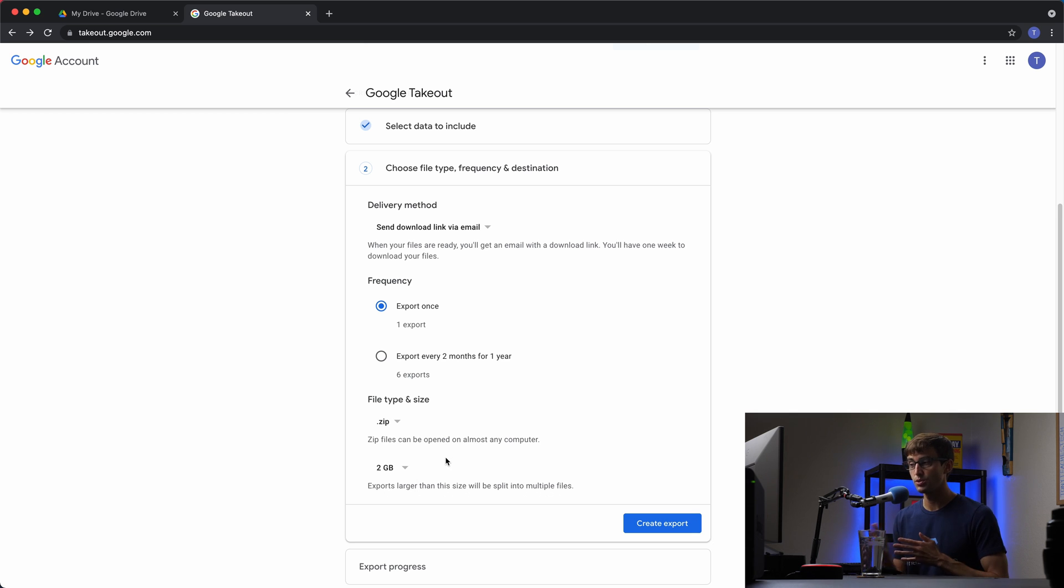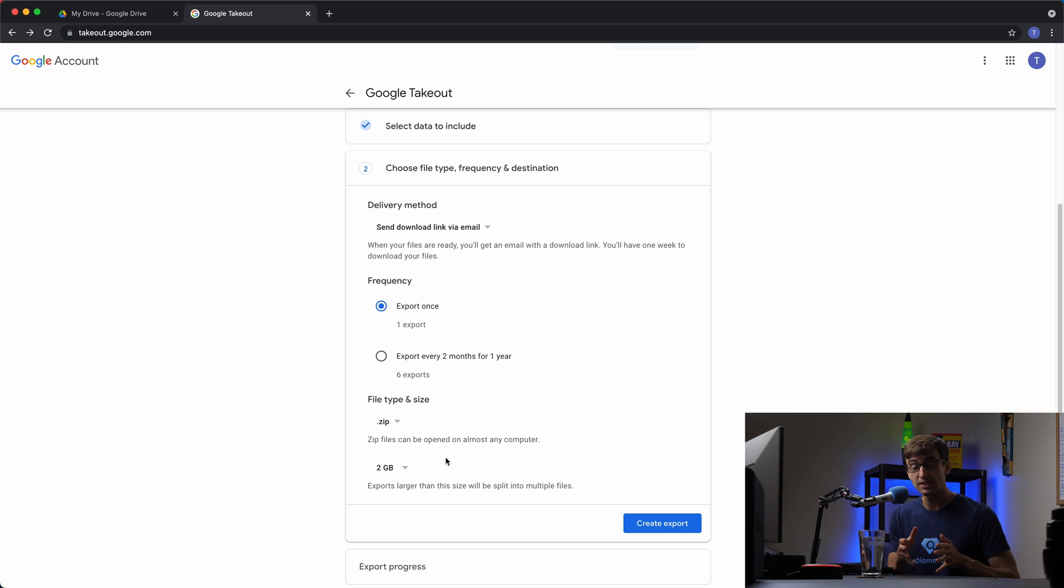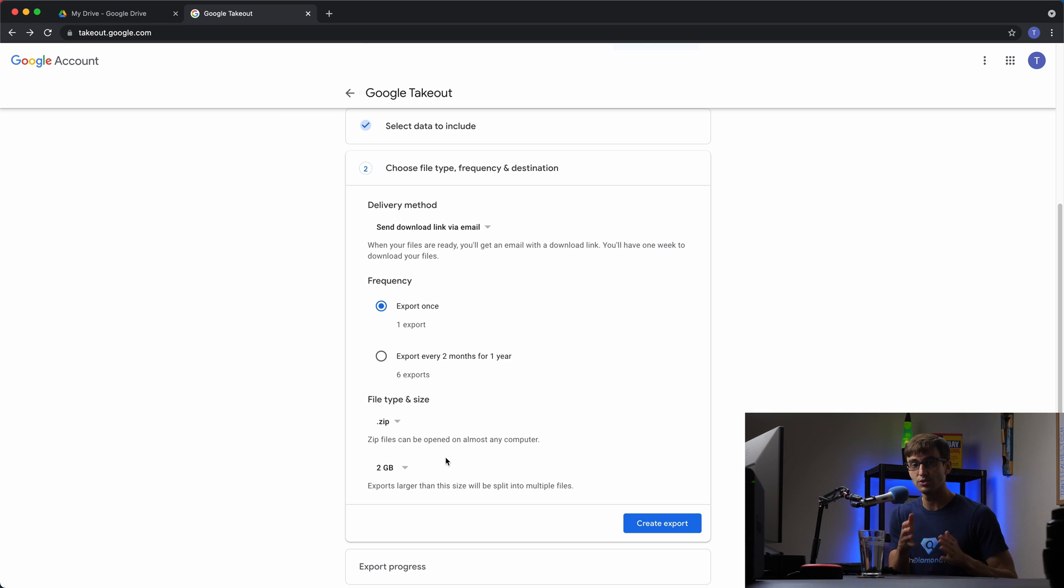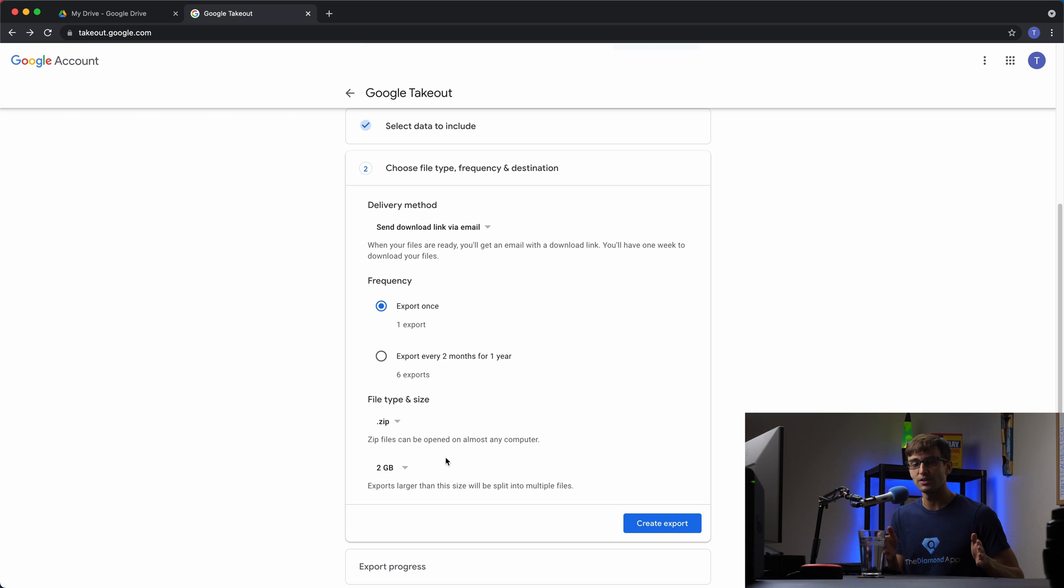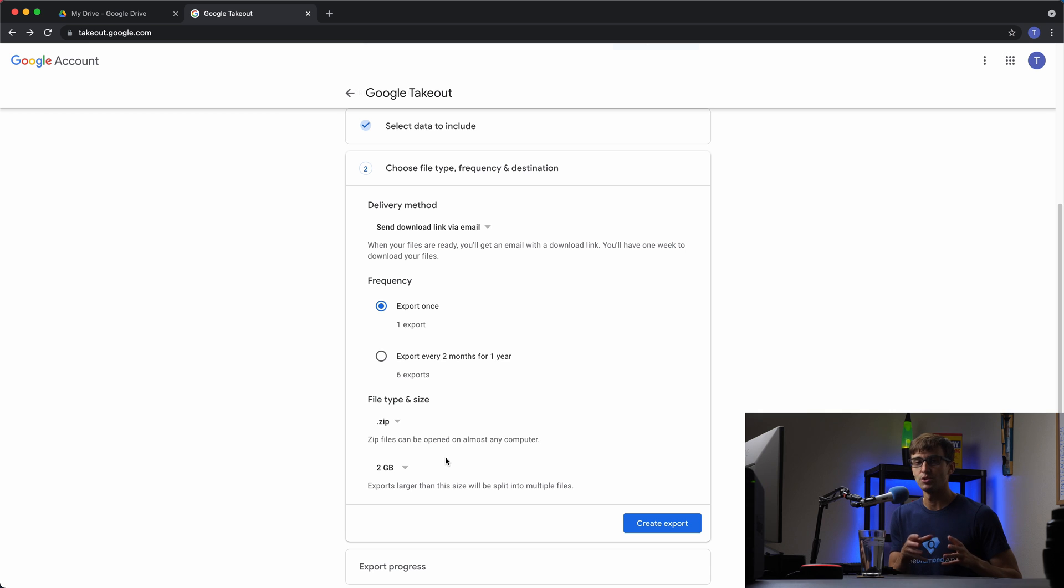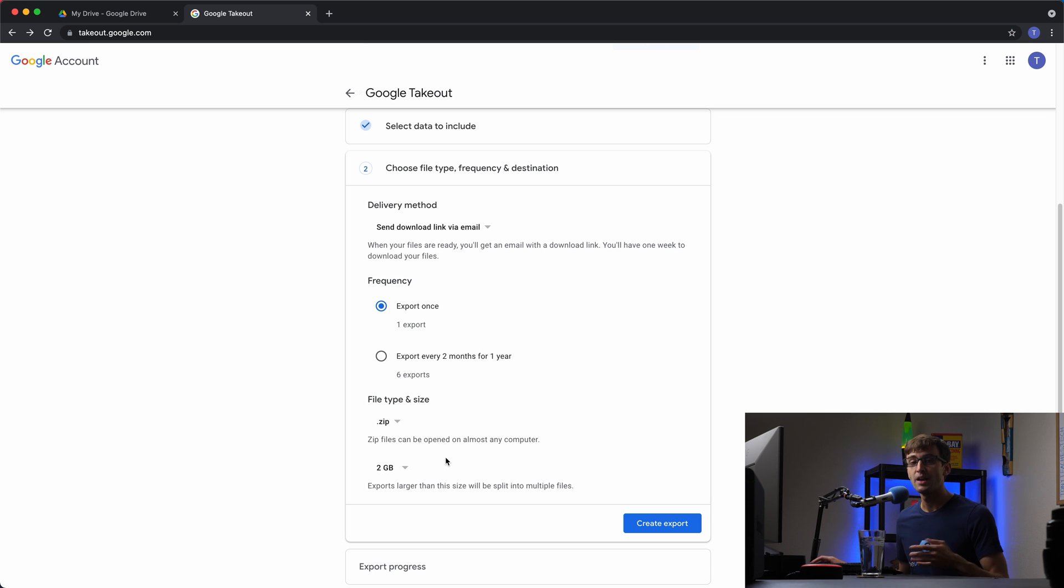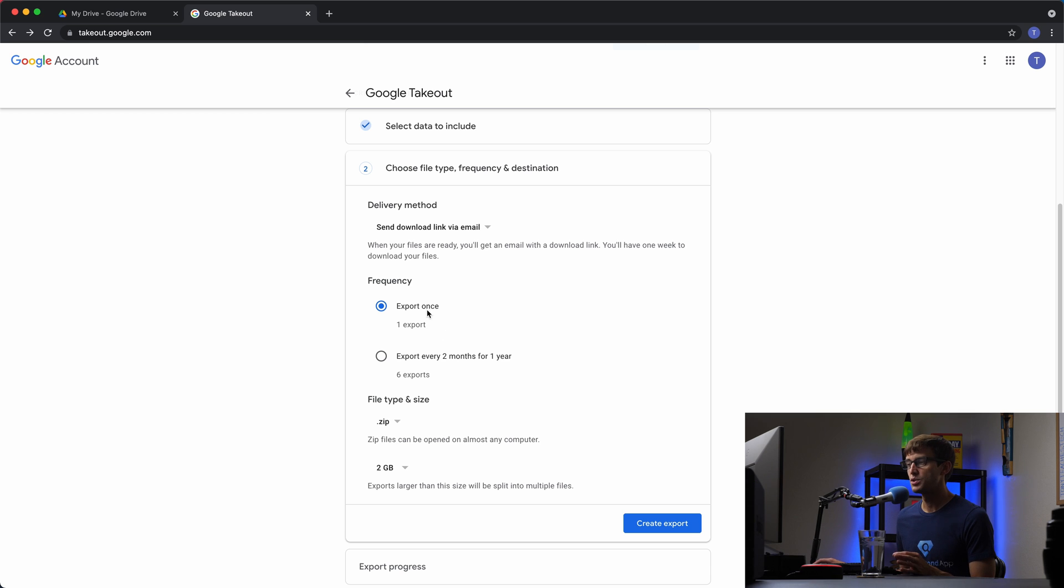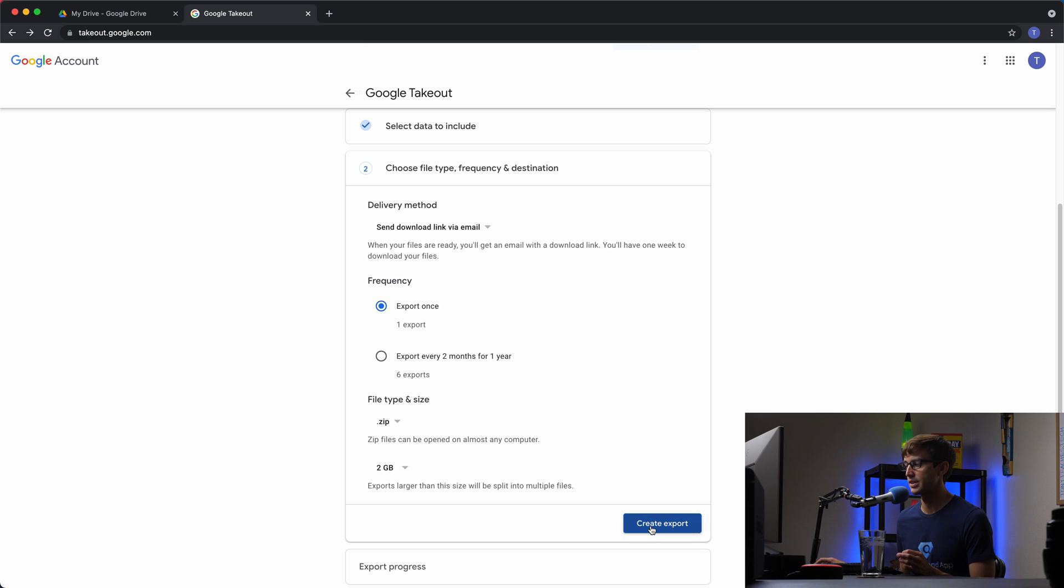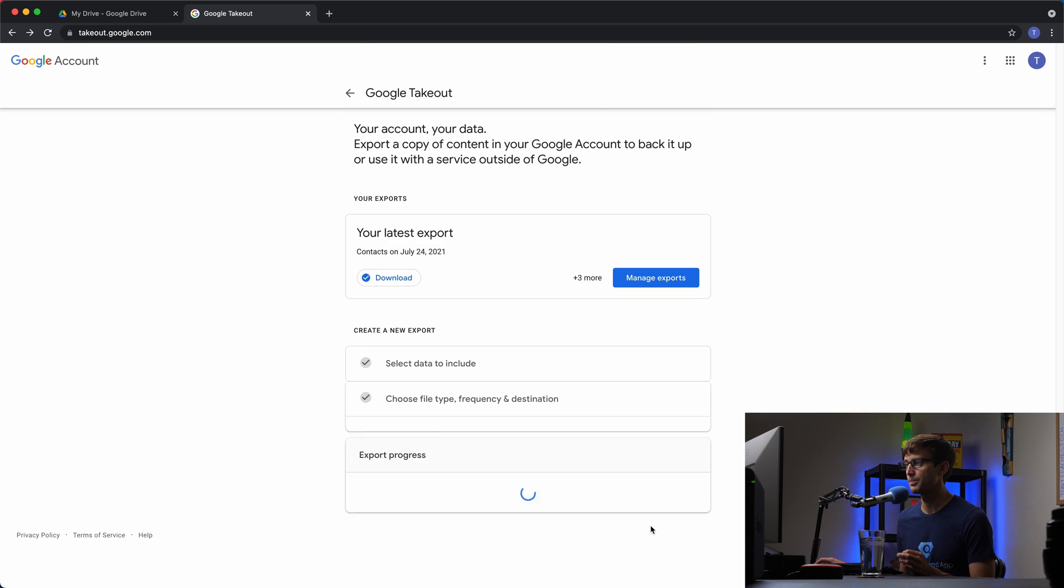So in the two gigabyte file case, you would get 50 two gigabyte files that equals 100. You would get 50 two gigabyte files that you would download. And then those you would extract into your Google Drive content. So that's just the Google solution for working with really large amounts of data. We're just going to export this once. And because I have such a small number of files, I'm going to pick the two gigabytes and then click on create export.